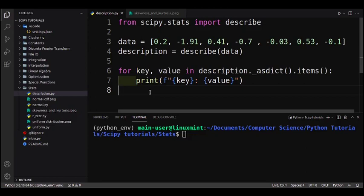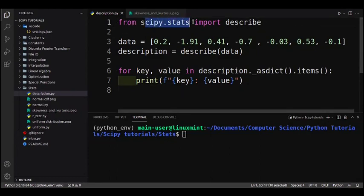Hey guys, welcome back to the 10th video in the SciPy tutorials for beginners series. In this video I'll be showing you how to use the scipy.stats package to perform statistics calculations. First we just need to import from scipy.stats the describe function.